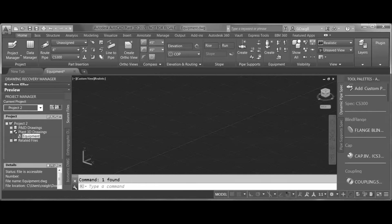Hello, this is Greg Batchelor with the PPI Group, and today we're going to be looking at modifying the centrifugal pump that ships within AutoCAD Plant 3D.